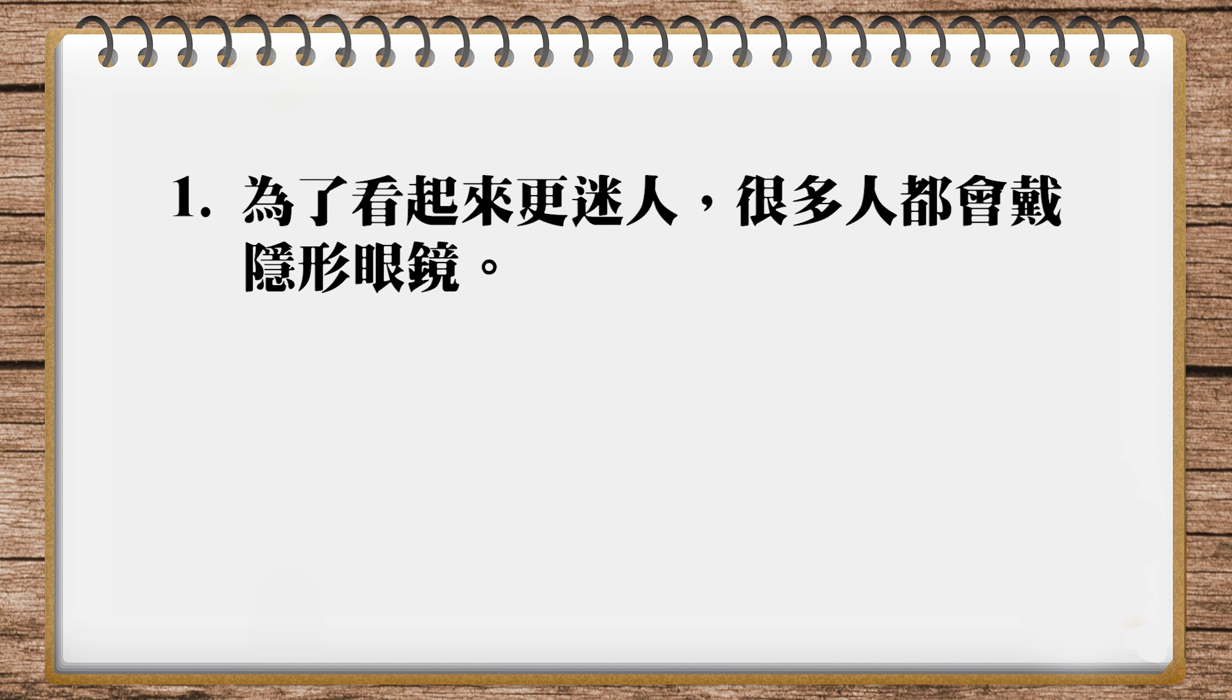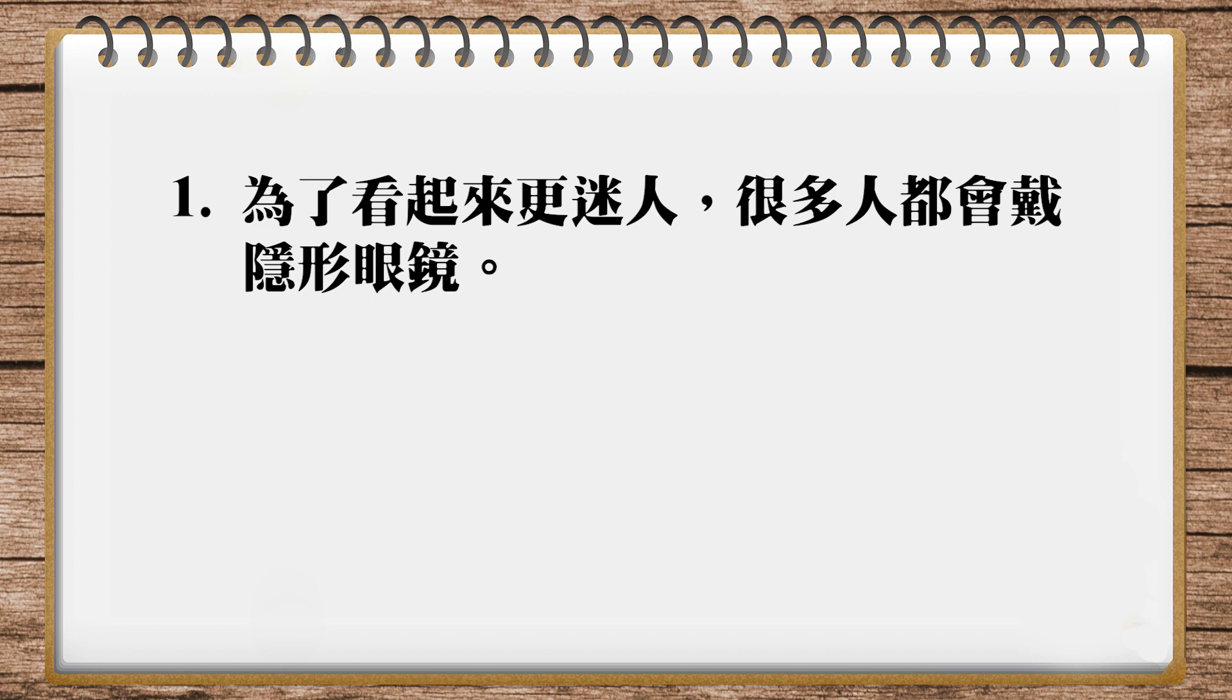那为了就用to. 然后呢看起来更迷人是让他们看起来, 让他们自己看起来更迷人, so make themselves look more attractive. 那这样的话就可以表示, 他们为了让自己看起来更迷人, 所以他们戴隐形眼镜.